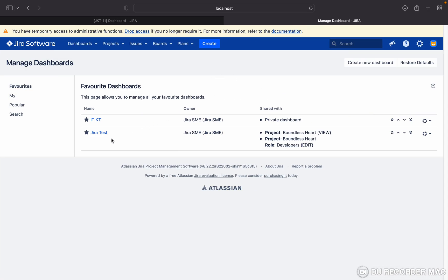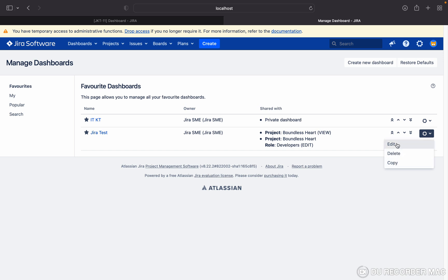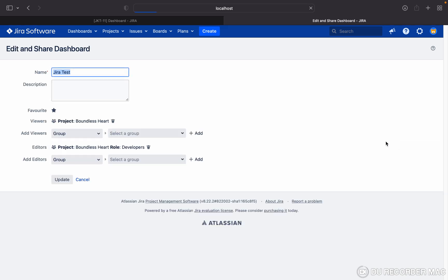I have created this dashboard and now I want to change the ownership. You can see in the edit button I can edit, delete, or copy the dashboard, but here there is nothing like change ownership. I cannot change ownership.